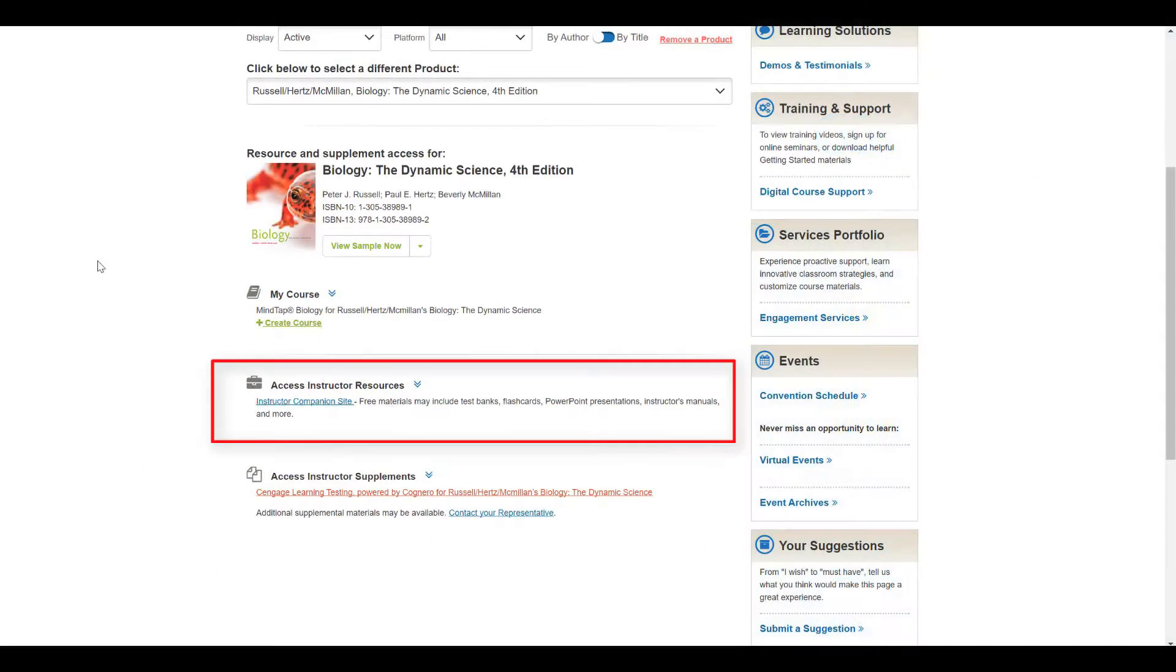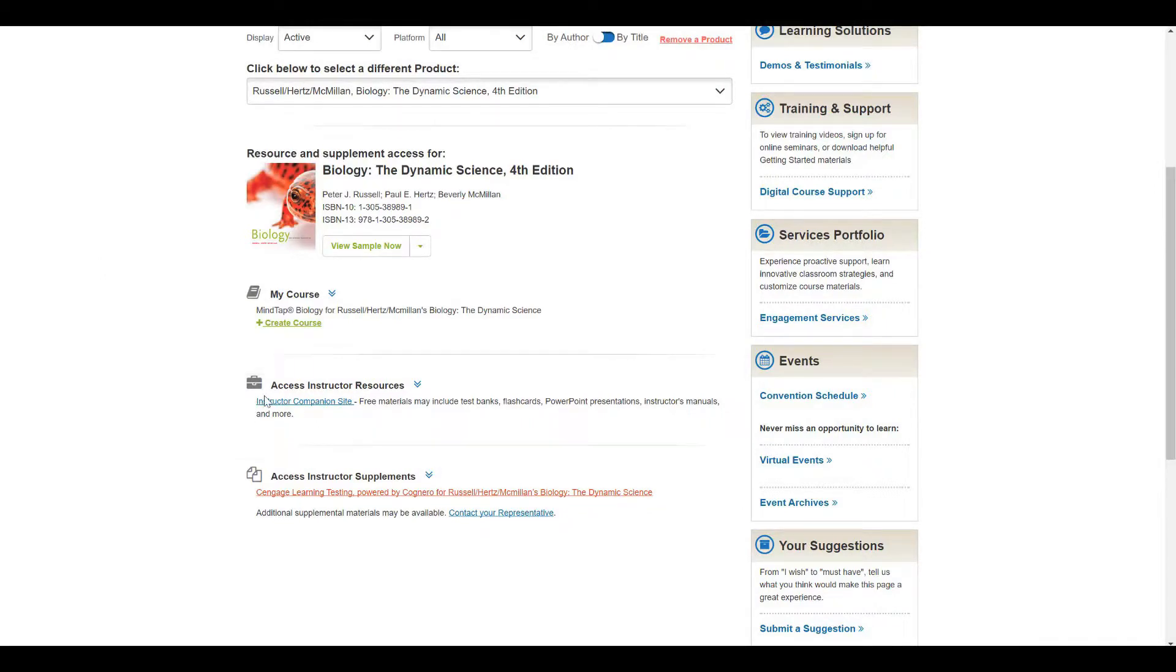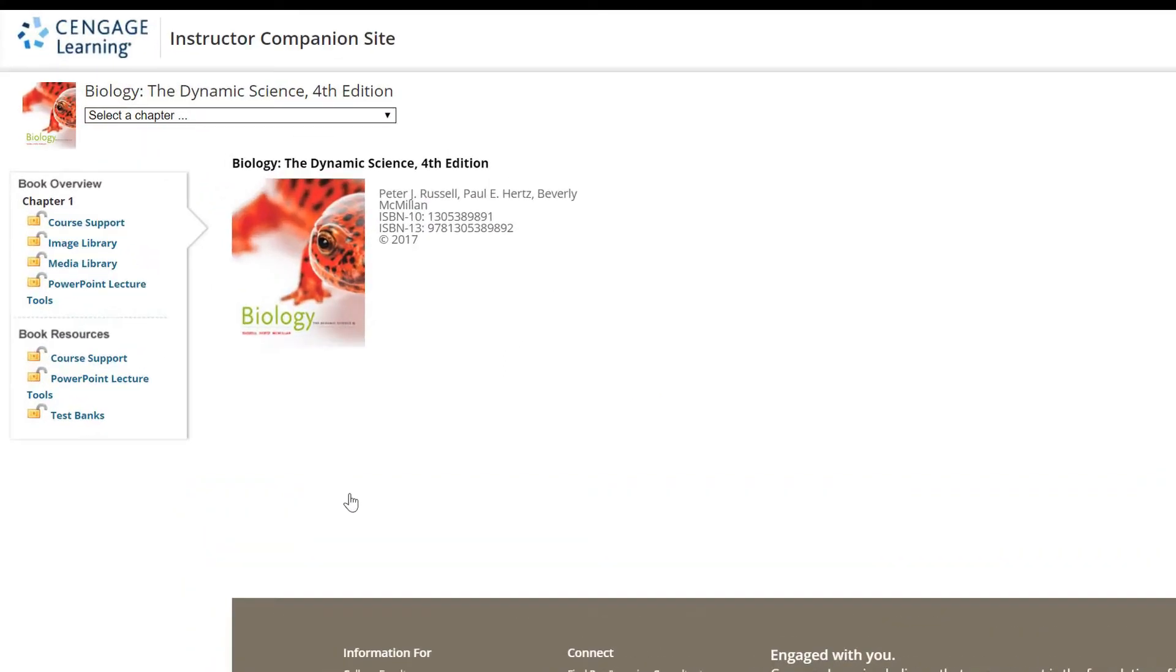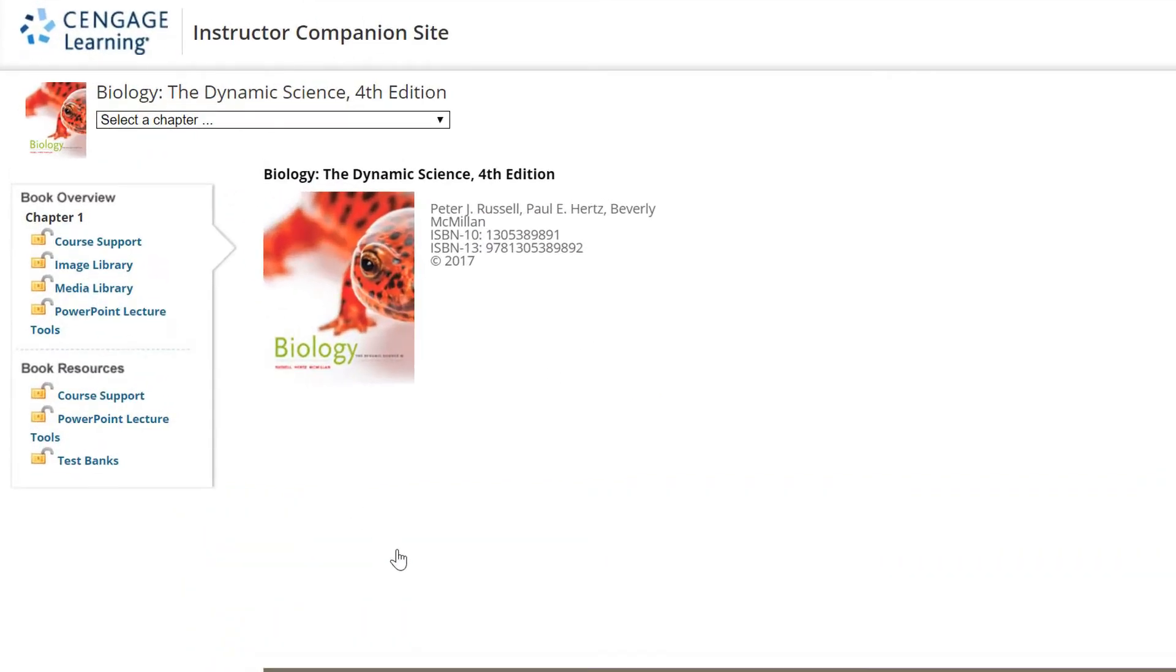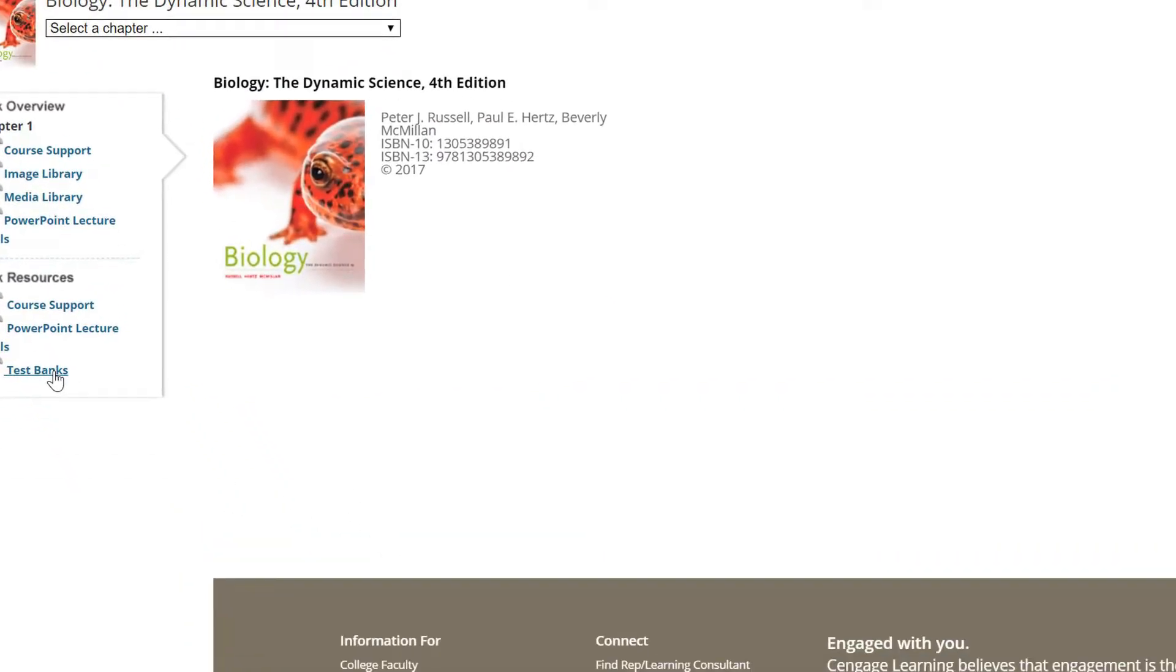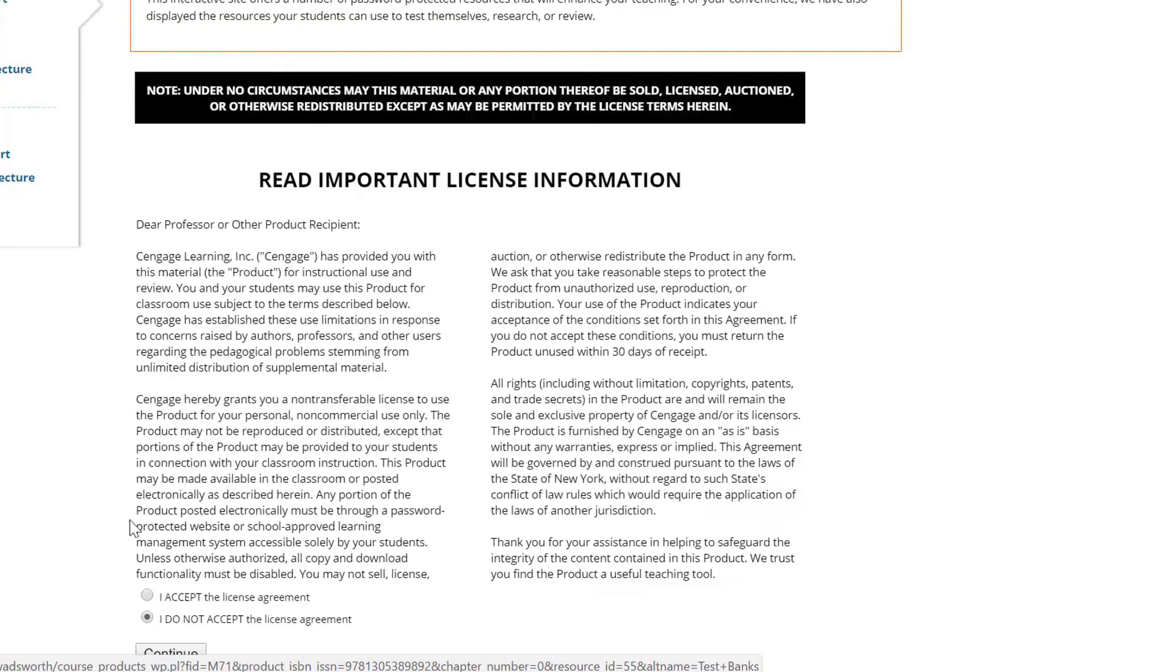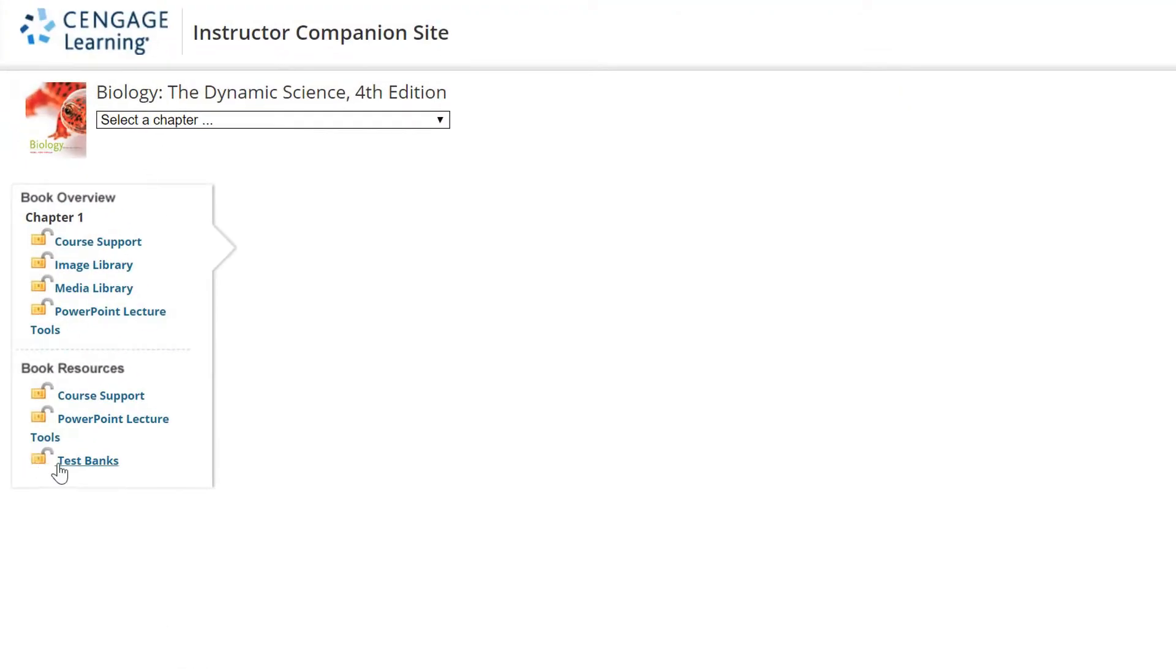Another option for accessing TestBank files is to download from your instructor companion site. Under Book Resources, choose TestBanks. You will need to view and accept the license agreement, and then select the test bank for your learning management system.